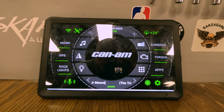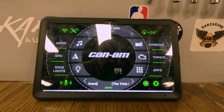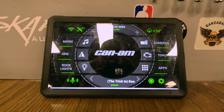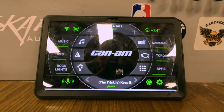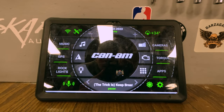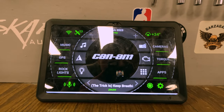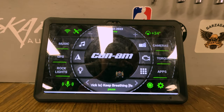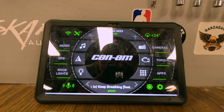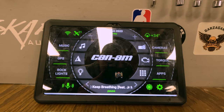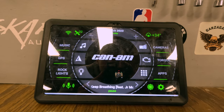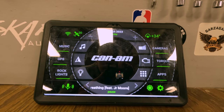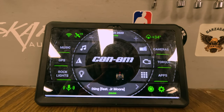Those buttons you can customize to say whatever you want. You can change the icons and pick from a bunch of different preloaded options. Basically, what those buttons are doing is linking each button to an app that's on the tablet. On the left side I've got music, GPS, and rock lights. On the right side I have cameras, Torque — which is only there temporarily because I use that in the bus when we go on trips — and then Apps, which is just a quick way to access everything on the tablet.